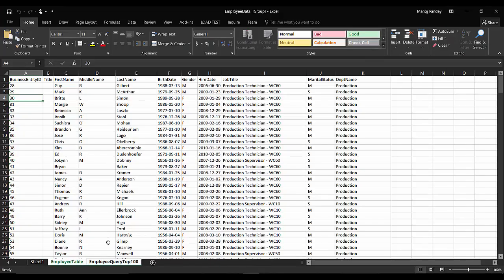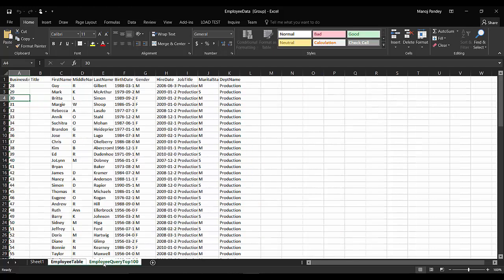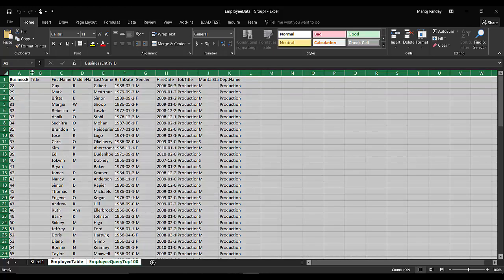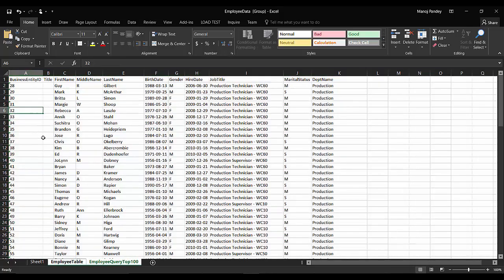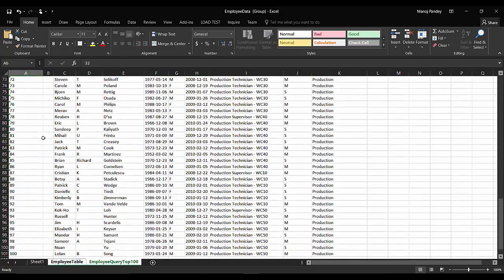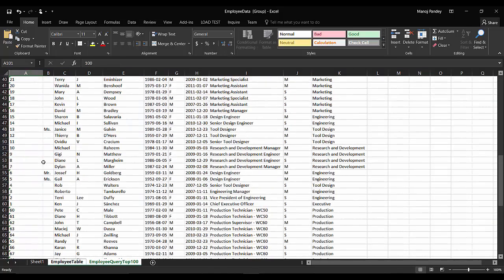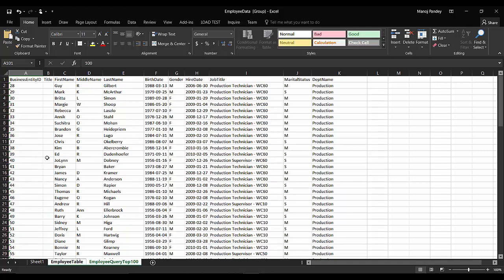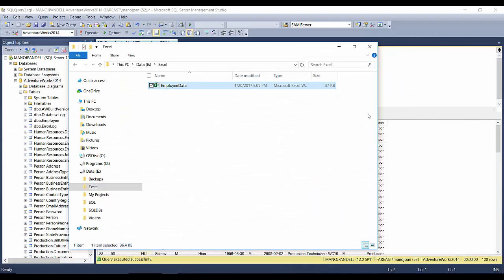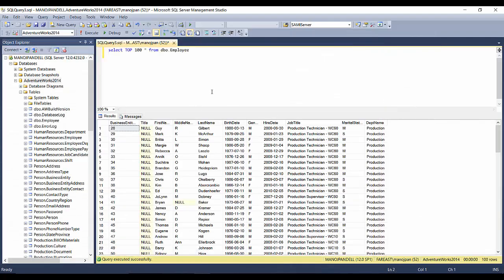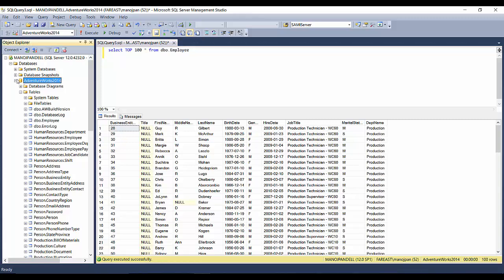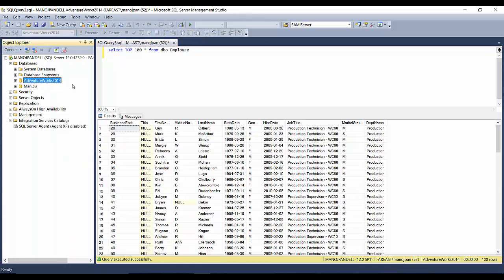And if you check this, a third sheet is created, that is Employee Query Top 100. And if you see here, only 100 records got copied. So this is how you can export a table or a query data from SQL Server SSMS to an Excel file. Thank you for watching this video. In my next video, I'll talk about something similar, so please stay tuned. Thank you.